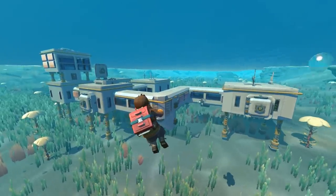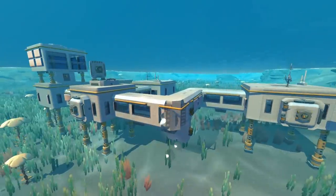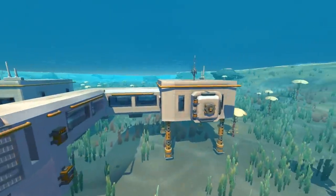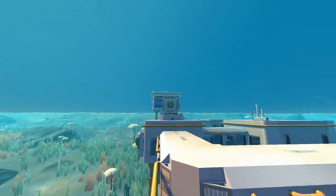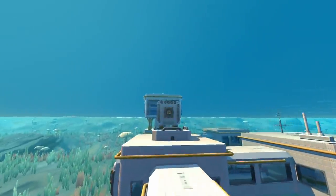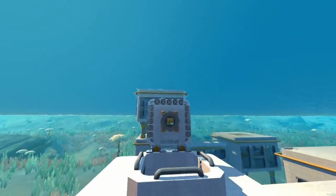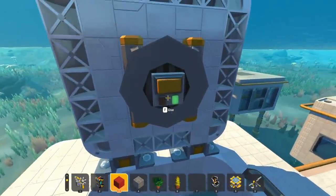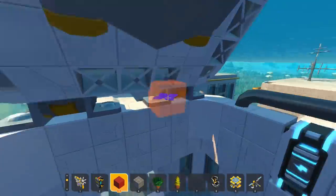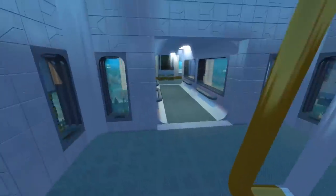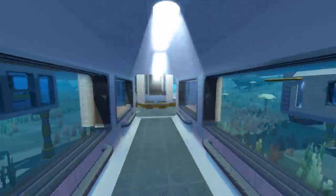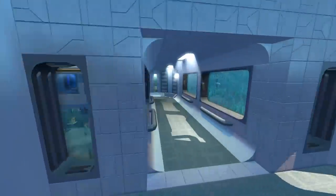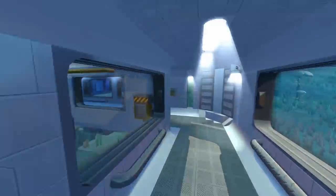We've built an absolutely amazing underwater base in a matter of no time at all — look at how amazing it is, how functional it is. We can walk around inside of it, we can breathe no problem. In creative mode there is no actual breathing mechanic, but if you were in survival mode, you would have the ability to breathe under here.